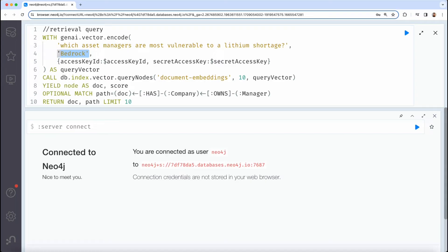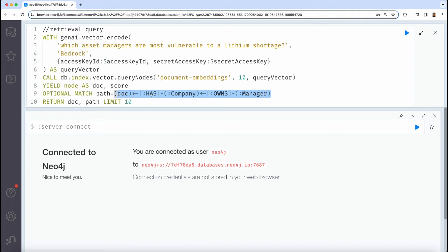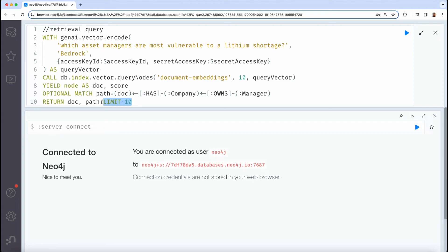Once the query vector is obtained, we're able to do vector search on the documents inside of our graph. And then we take the documents with the highest scoring match, and we look for a graph pattern that connects the documents to the companies that filed them to the investment managers that own those companies. In this case, we're artificially limiting the results to 10 for visibility.